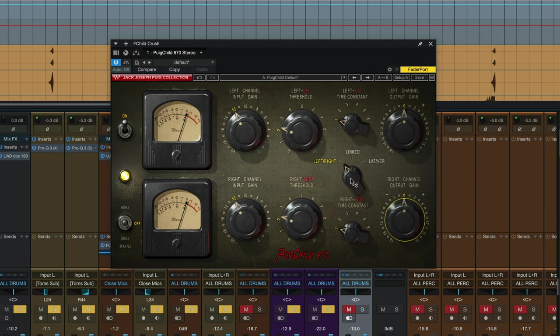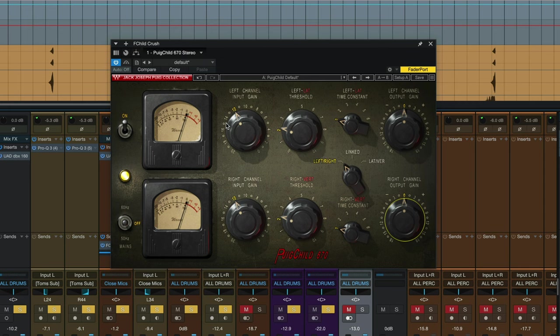The only thing that has changed is we're off the linked setting, which is like a stereo compressor where both sides are treated equally, and we set it on the left-right setting where the left and right channels are being compressed independently of each other. Though we have the left and right channels set with the exact same settings.